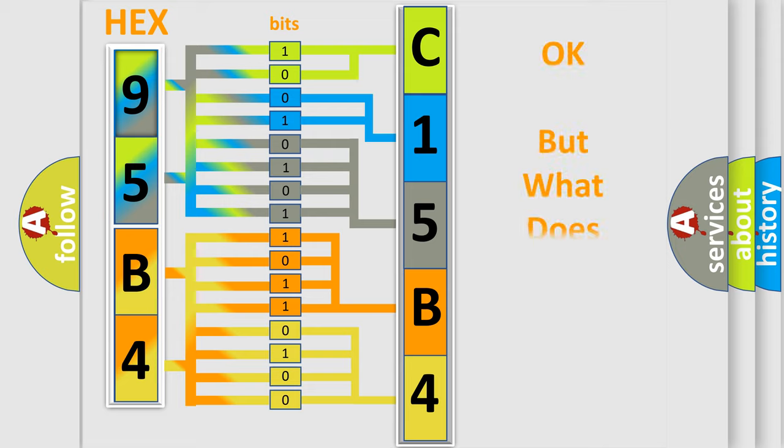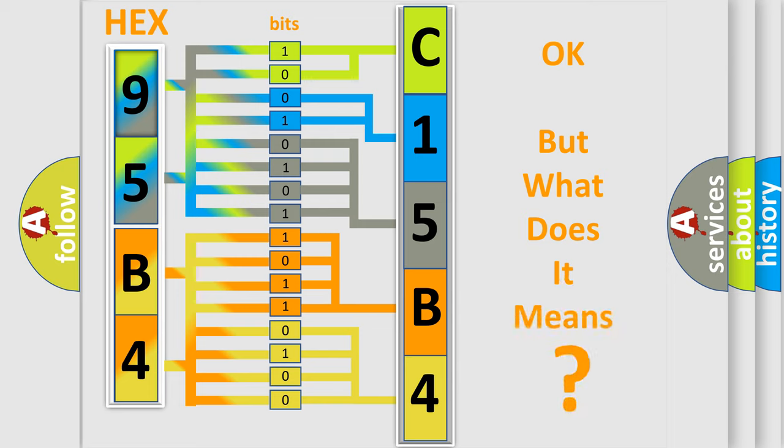We now know in what way the diagnostic tool translates the received information into a more comprehensible format. The number itself does not make sense to us if we cannot assign information about what it actually expresses.